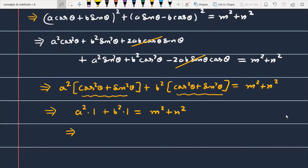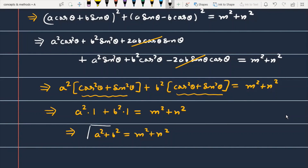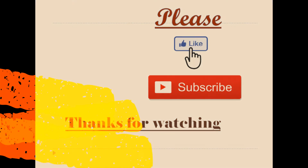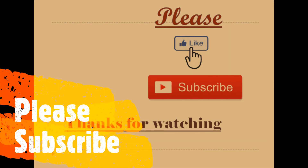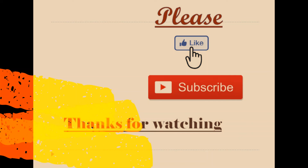Or you can write it as a² + b² = m² + n², and this is what we needed to prove in the question. So the question is proved. Thank you.